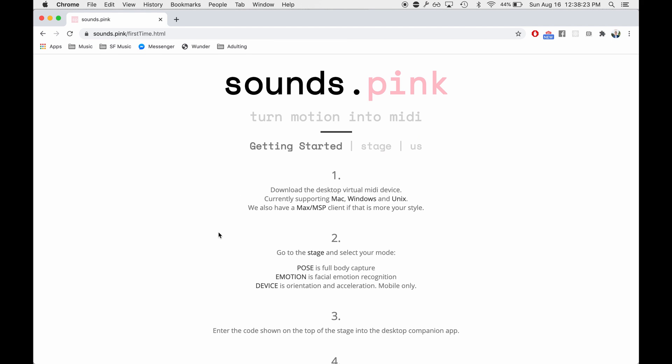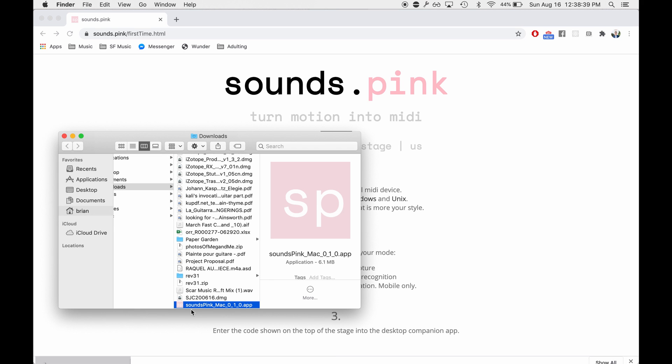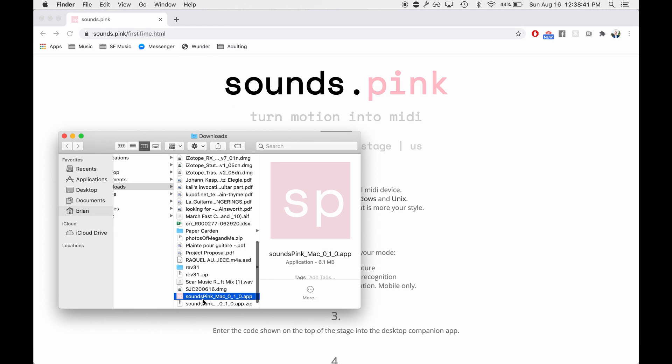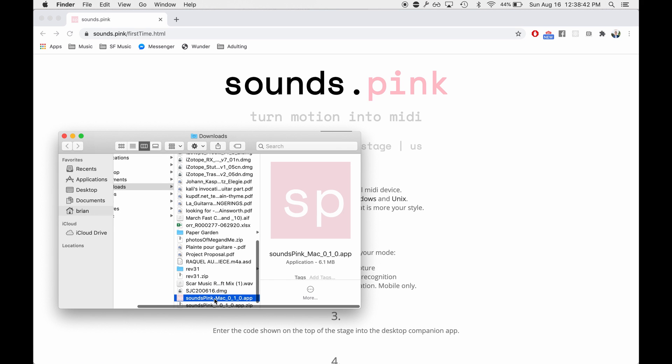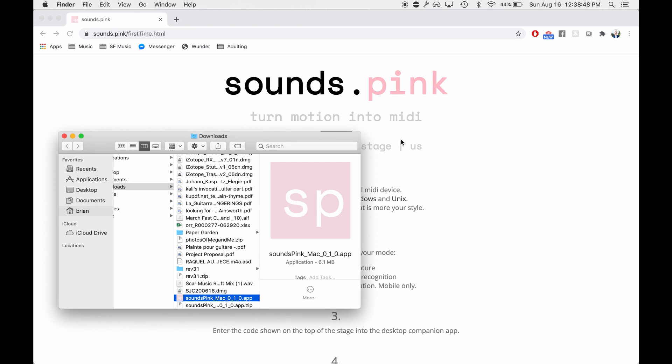So since I'm on a Mac, I'm going to be showing y'all how to use that downloader. So you can click on that. First thing it's going to do is prompt us to allow it because it is an unregistered developer. So you have to hit OK.